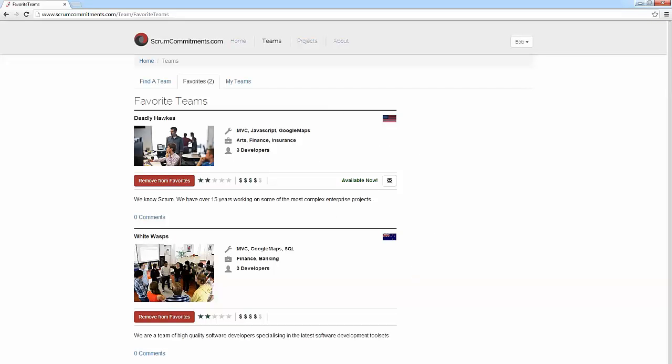Scrum Commitments has been built using the latest .NET technology, including ASP.NET MVC version 5, Entity Framework, and client-side frameworks such as jQuery, AngularJS, Twitter Bootstrap, and Kendo UI.